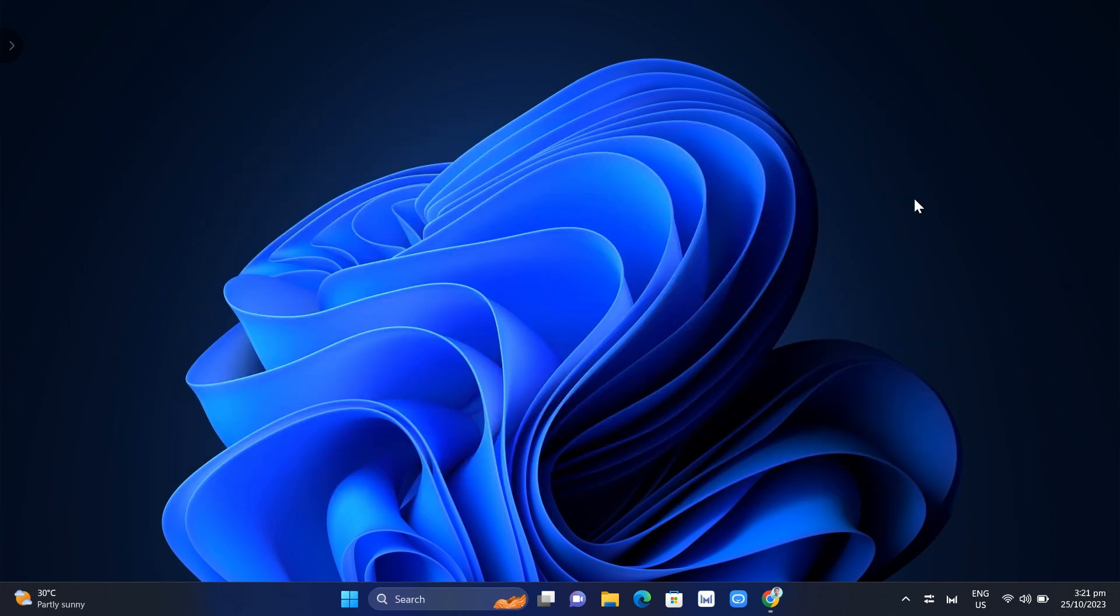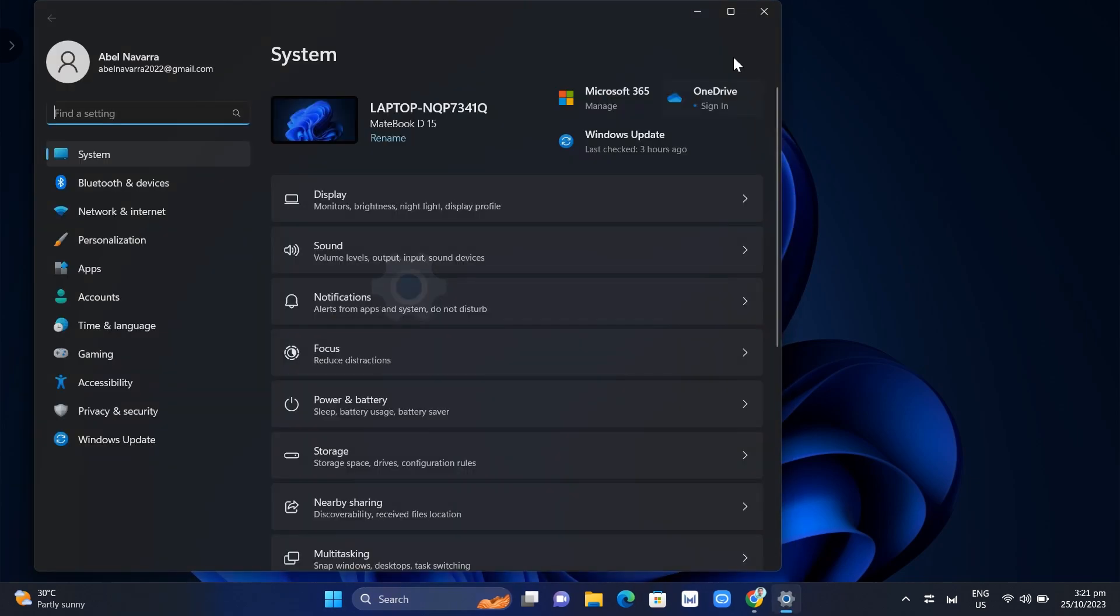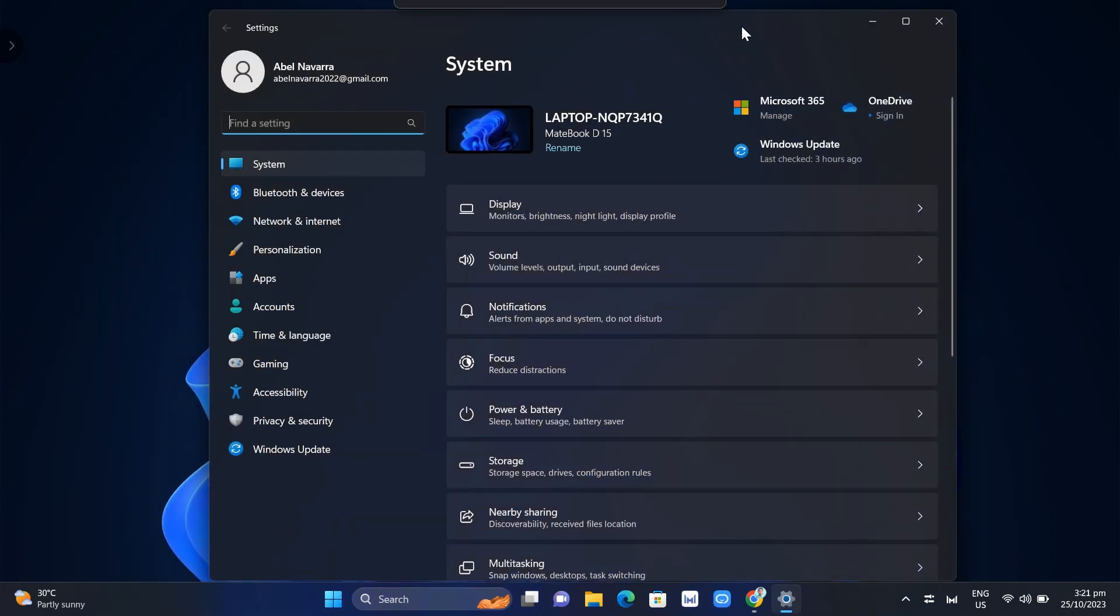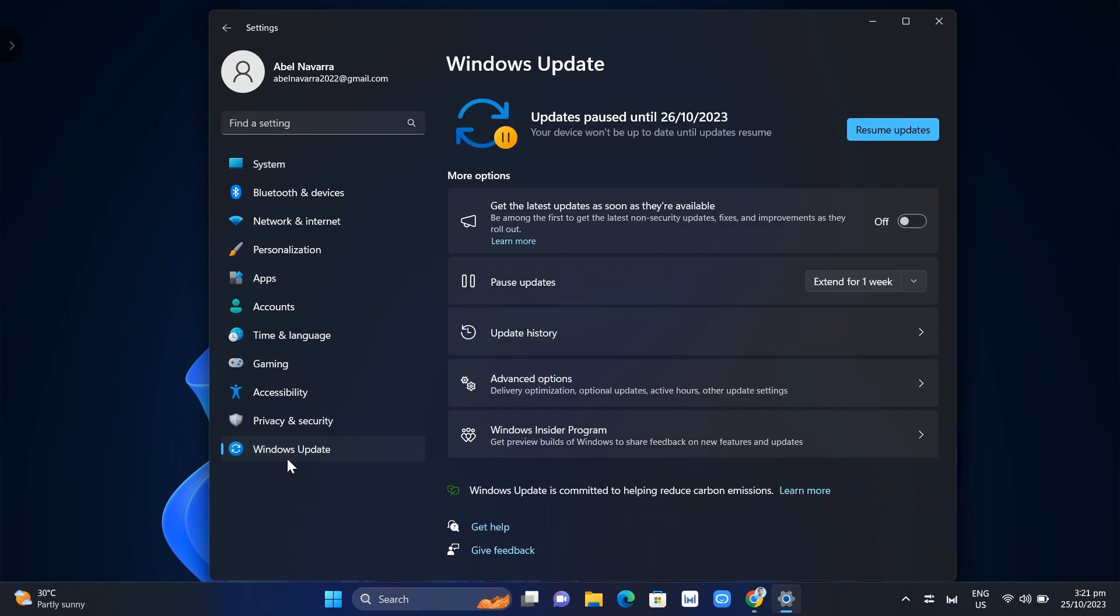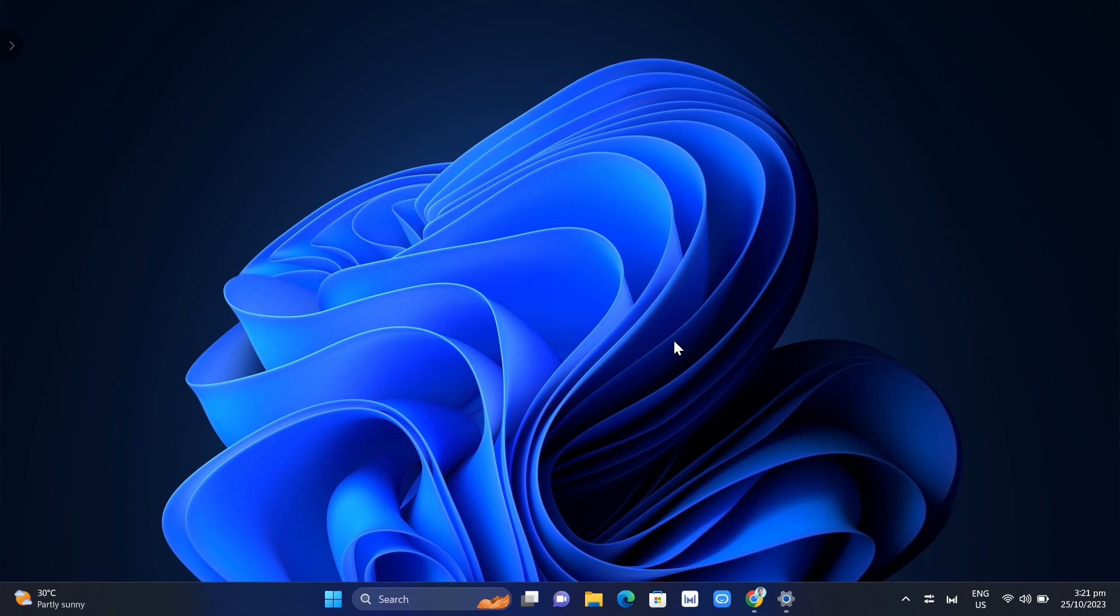Go and check for updates. Go to Settings, and then at the bottom here, click on Windows Update. From here, just update your Windows. Once you've done that, you can now check and open your Discord app.